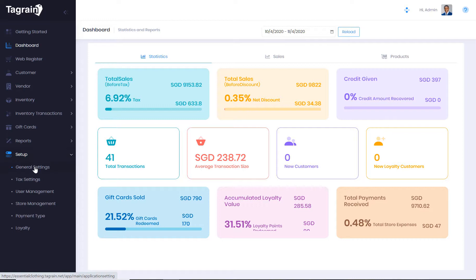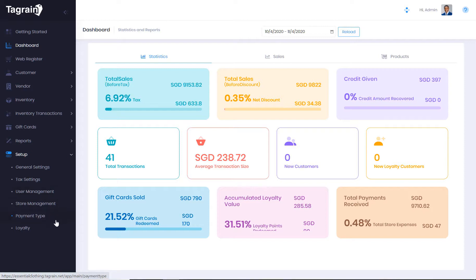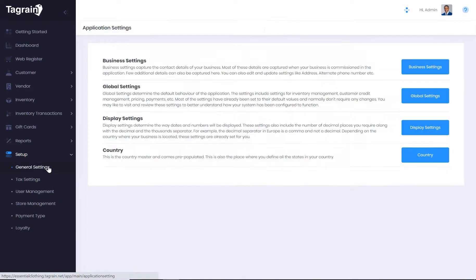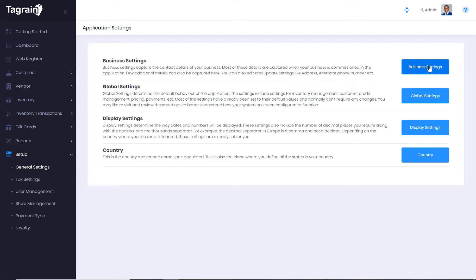Now let's have a look at the setup section in more detail. Different menus under the setup section allow you to define general settings, tax settings, users, stores and web registers, different payment types and set up the loyalty plan. Let's have a look at them one by one.